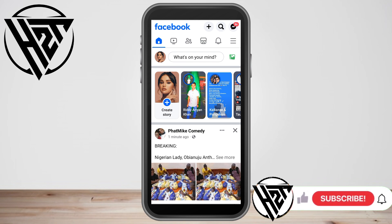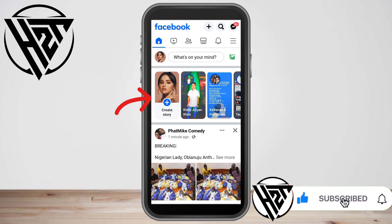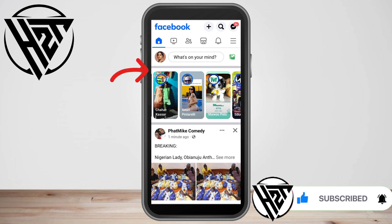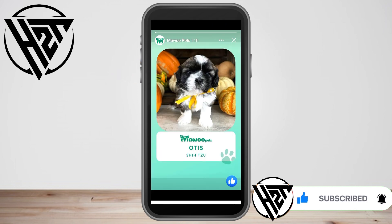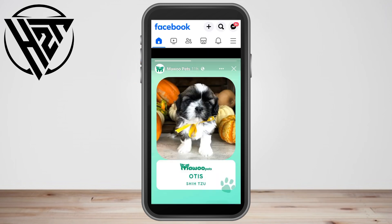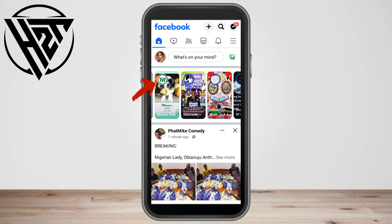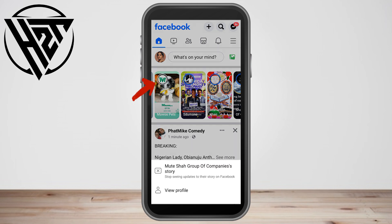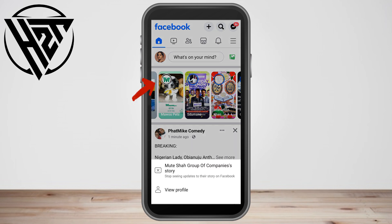As you can see, I haven't viewed any Facebook story here. So when you click someone's Facebook story, it will also remove this blue color at the top. After I view this one, the blue circle is now gone or removed.